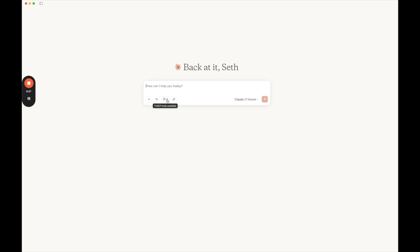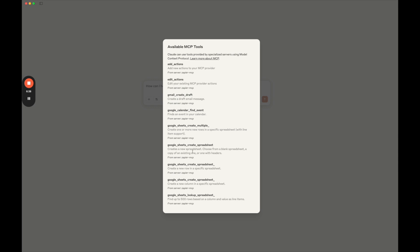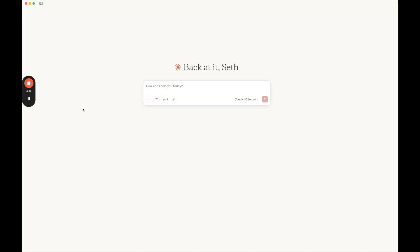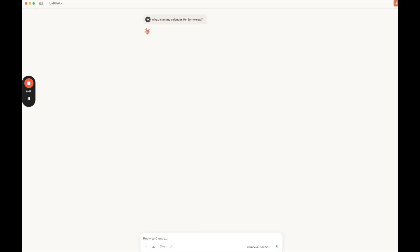So now we have our Claude open with all of our MCP tools available. And I'm going to ask a simple question. I'm going to ask, what is on my calendar for tomorrow? So ask a question.